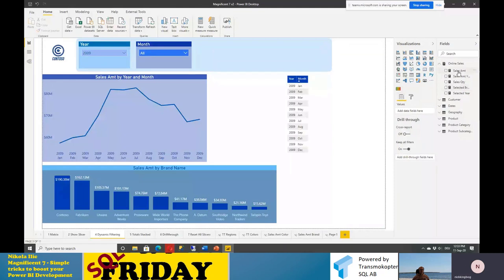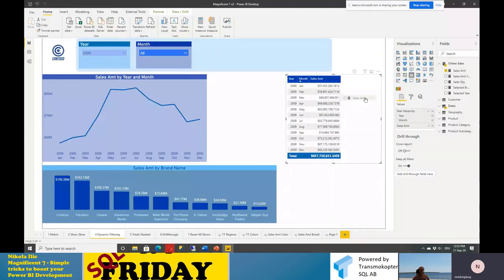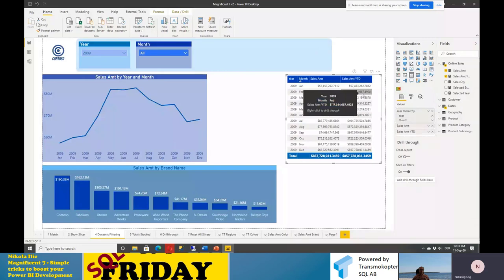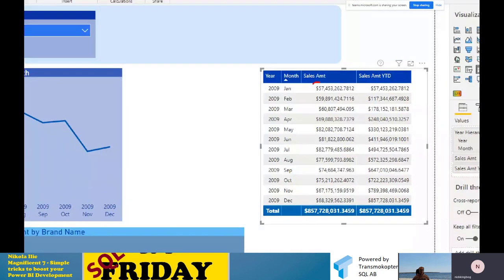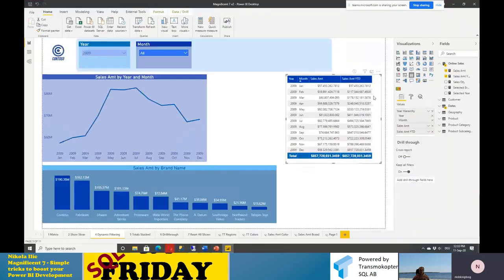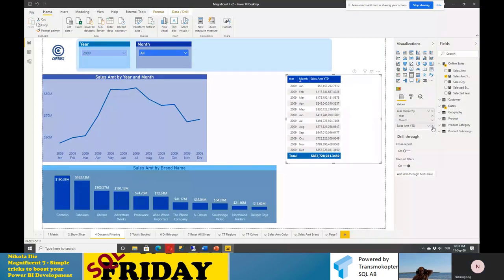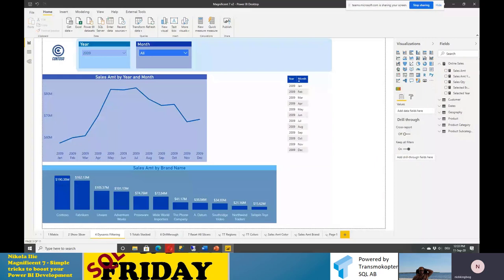Dragging these measures to a table to verify everything works — the first column shows sales amount broken down by month, and the second shows sales amount year to date, aggregating all previous values. What we want to achieve is to enable users to select only one of these measures in their report, not both at the same time. The first thing I need to do is create a new table to hold data for our dynamic filter. Going to Enter Data, I'll call this table 'Calculation Time Frame.'